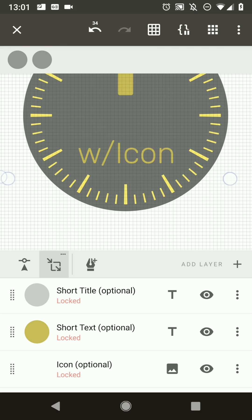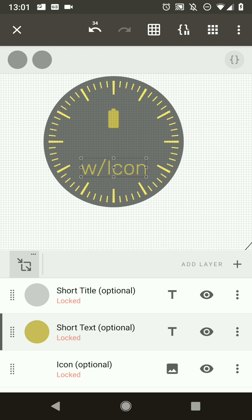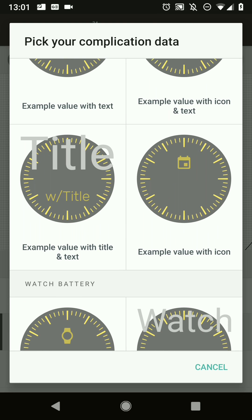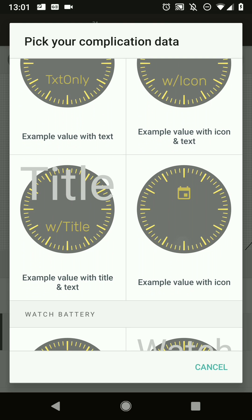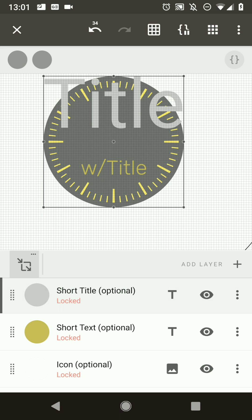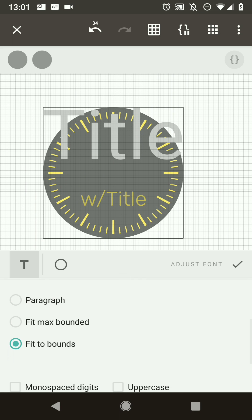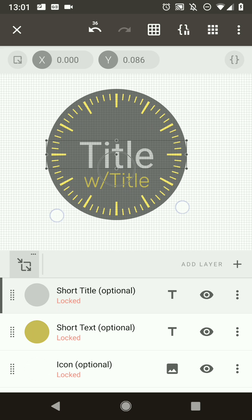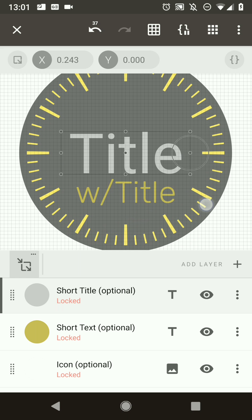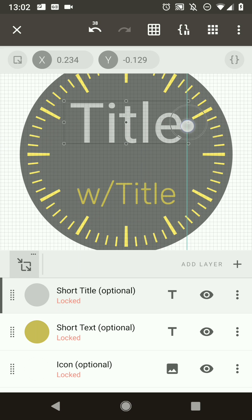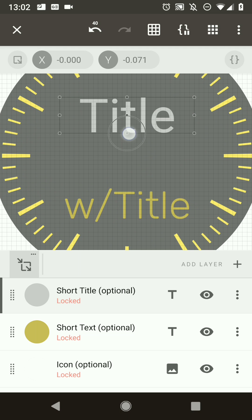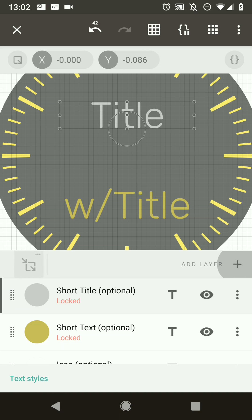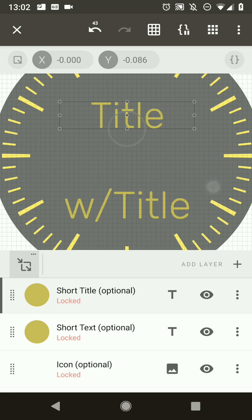Change the color to the dark accent color — now our short text is correctly positioned. Looking at the data providers we're doing much better, but the title field is not in the right position yet. Switch to a different data provider to see the title, center it, make it smaller, place it in a good position, then change the font and color to match.